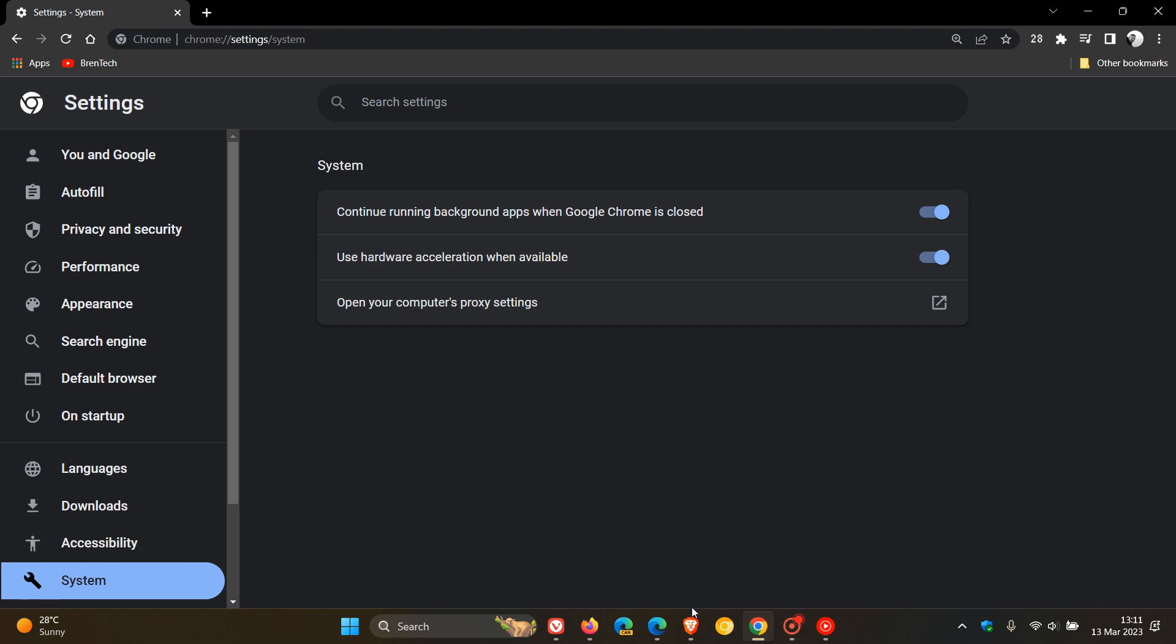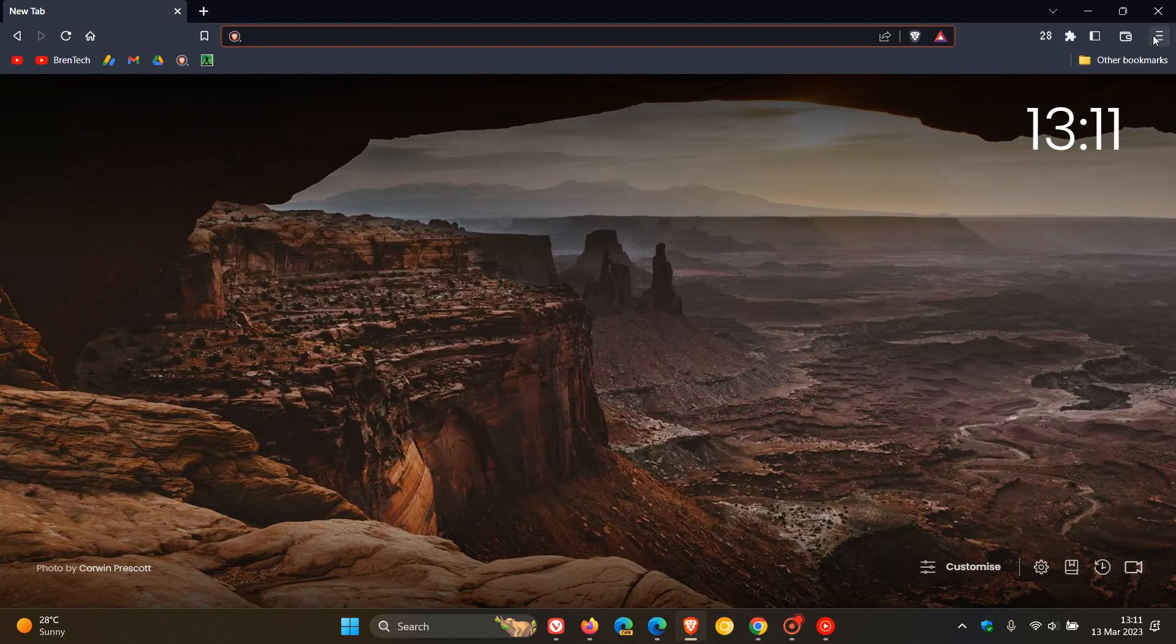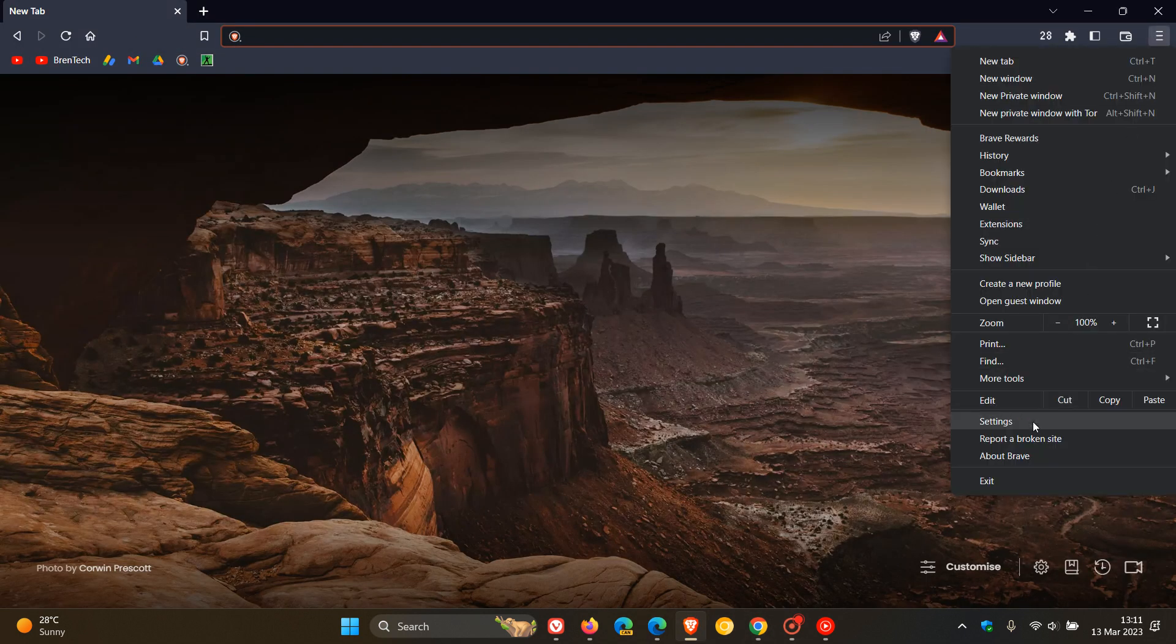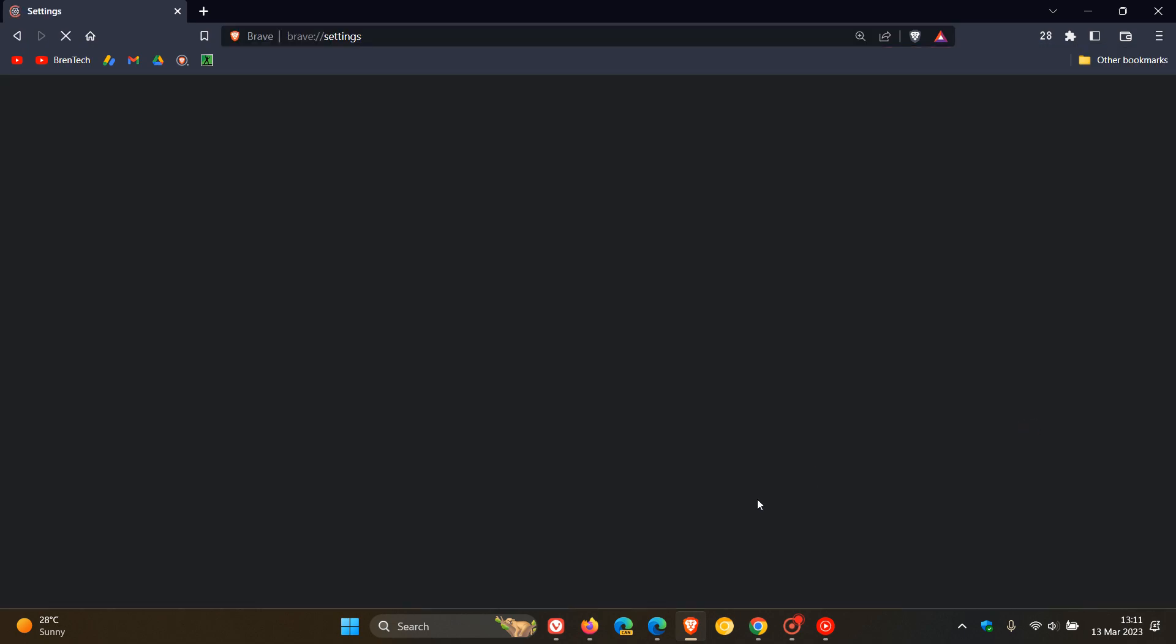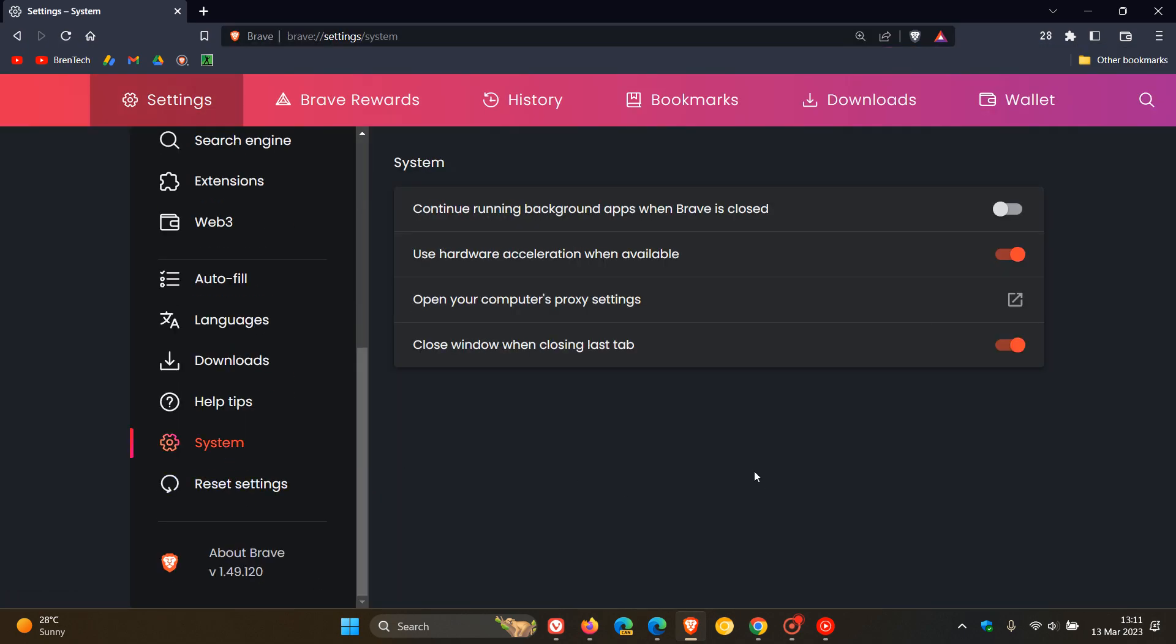Head in over to Brave, which is a very similar process. Once again, head to your menu, settings. This time, once again, head to system, and there we go. Use hardware acceleration when available. Make sure it's turned on.